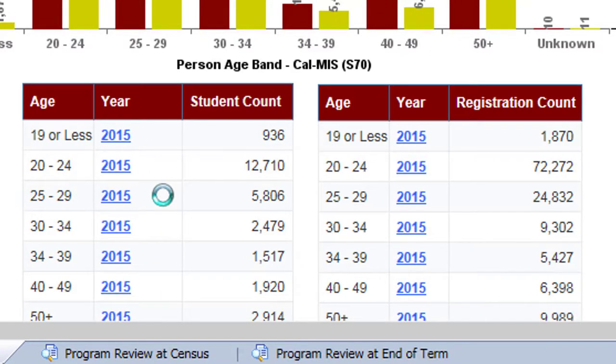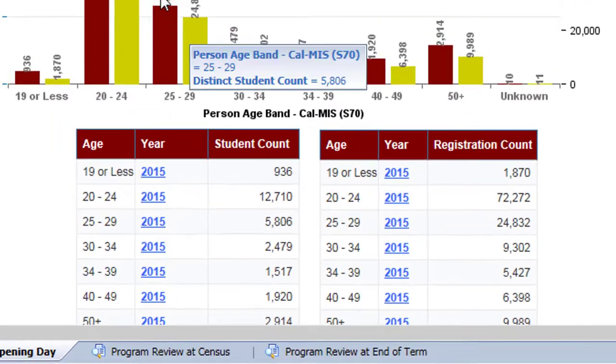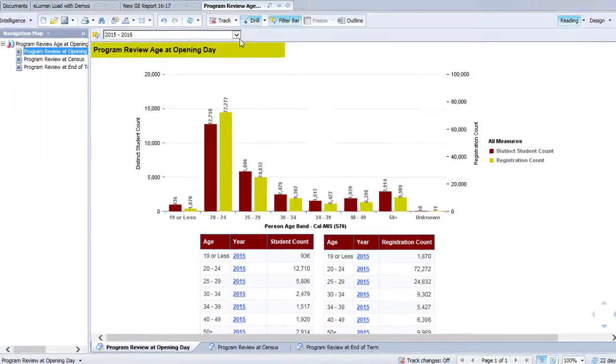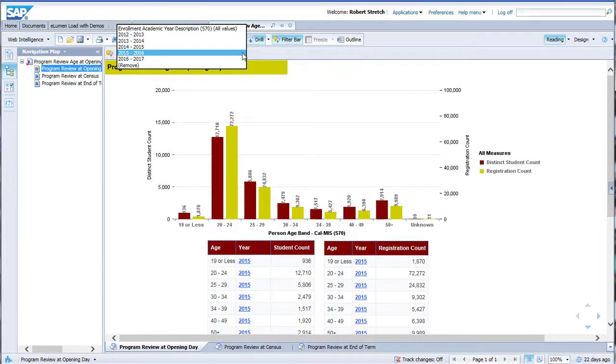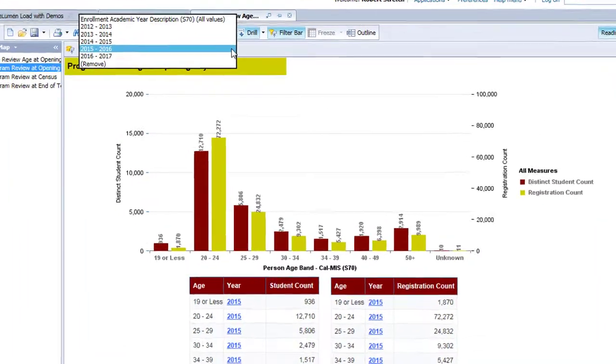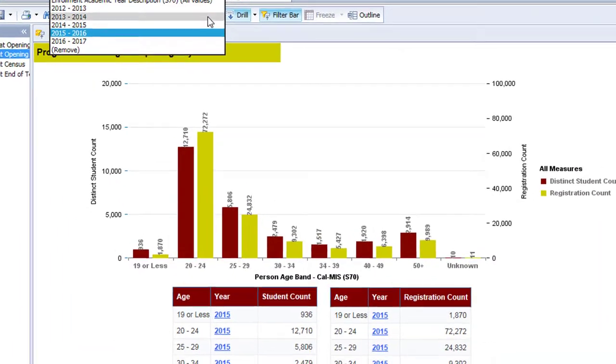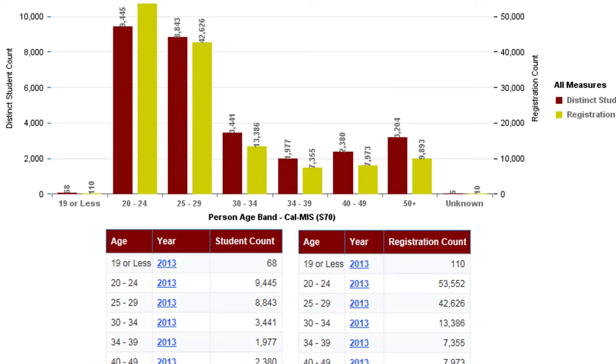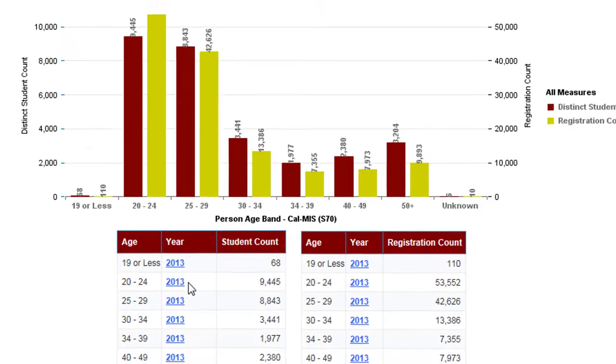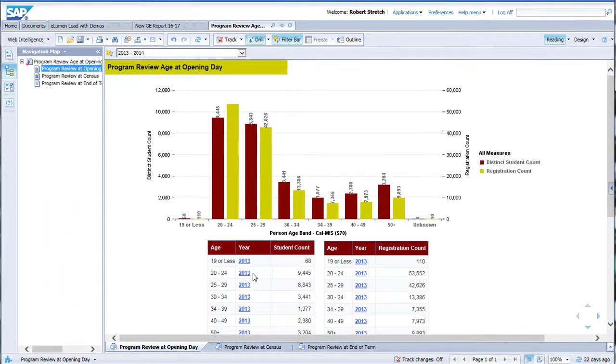You can also use the filter bar drop down at the top of the view area to narrow down the focus of the report to a single year if you wish. Selecting all in the drop down menu will return you to the full report view.